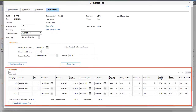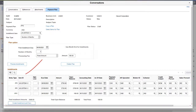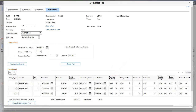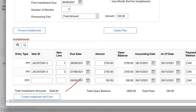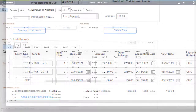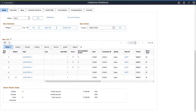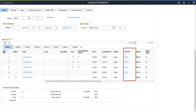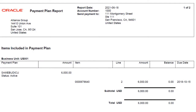Use the Installments section to review monthly installment information like item ID, due date, amount, and default payment method. When creating a custom plan, use this section to enter installment information. Finalize the payment plan using the Create Installment and Fees button. Several Receivables pages include a Payment Plan column that provides the payment plan ID for each item, linking to the corresponding payment plan. In addition, this feature provides the Payment Plan Report, which you can use to review payment plan details for a customer. This completes the Payment Plan Enhancements description.